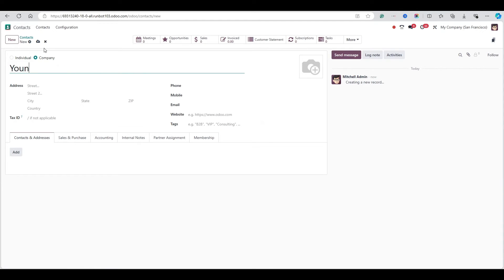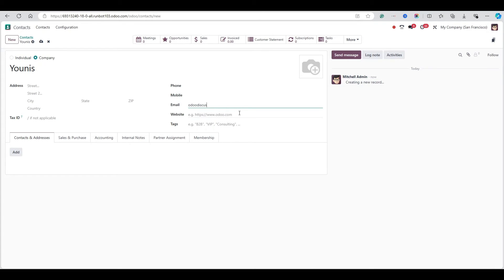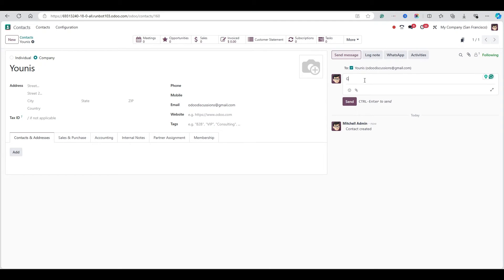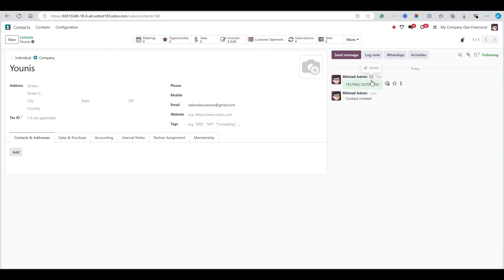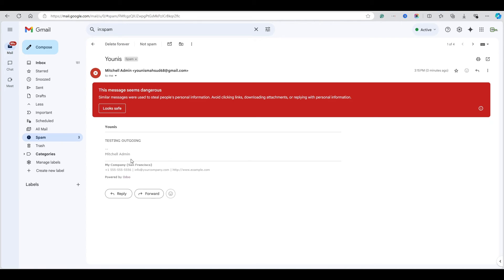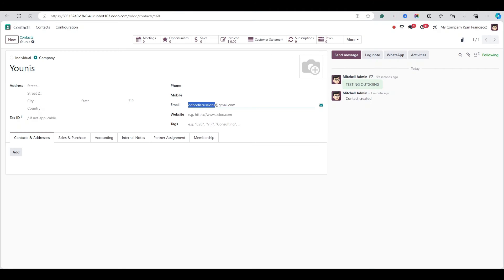Let me try sending an email using a contact. I'll create a new contact named 'Younes' and add the email oodiscussions@gmail.com, then save it. I'll send a test email with the subject 'Testing Outgoing' and hit Send. We can check Gmail and see the email was received — it's in the spam folder, but the outgoing is working fine.